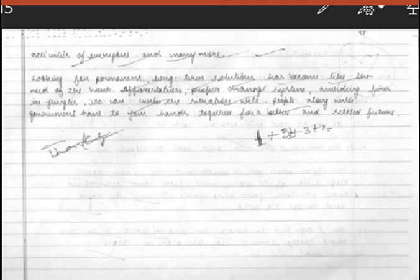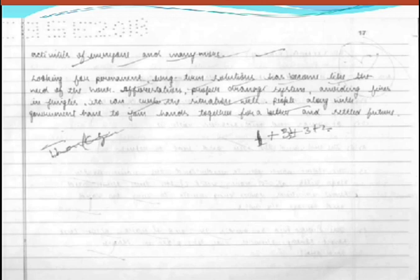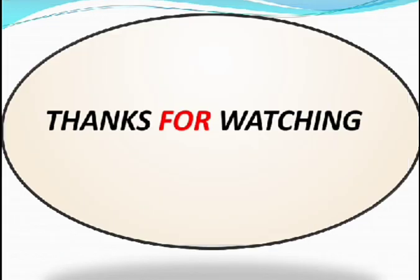So that was the end of today's topic. Thanks for watching.